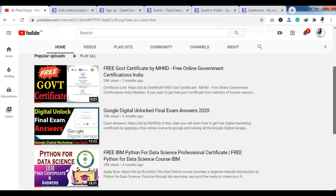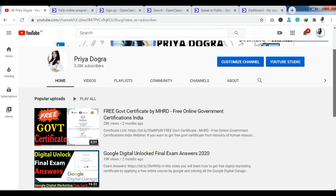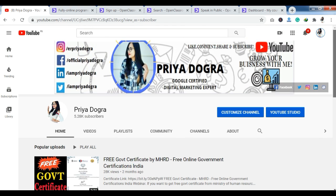I am also active on my Telegram channel. So if you want to ask me anything related to free courses, certifications, or anything related to your career, then you can join me there.